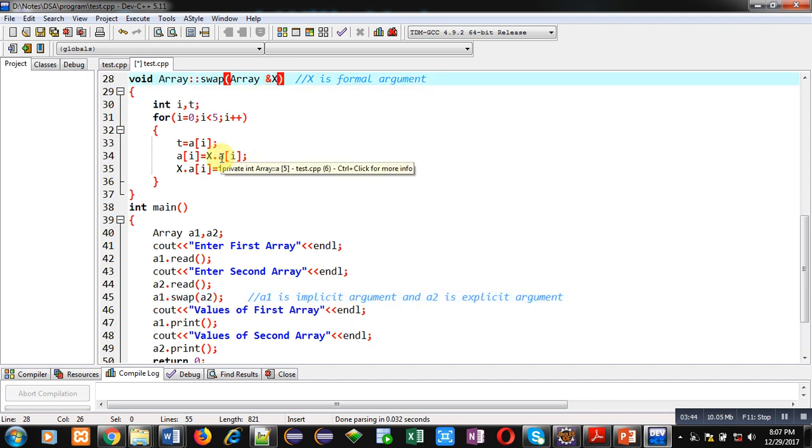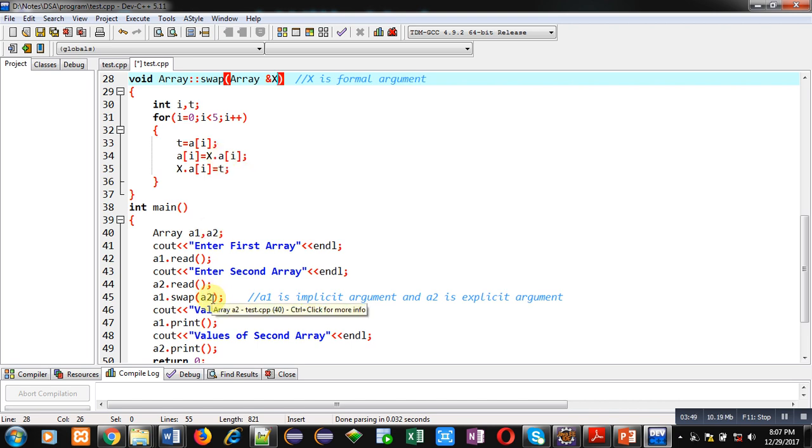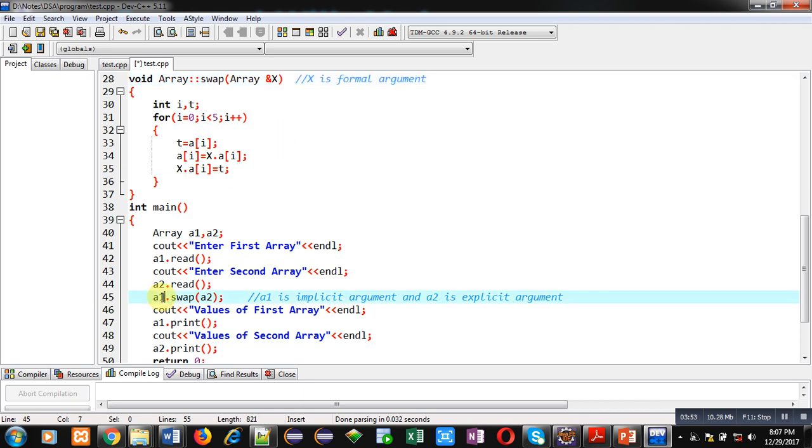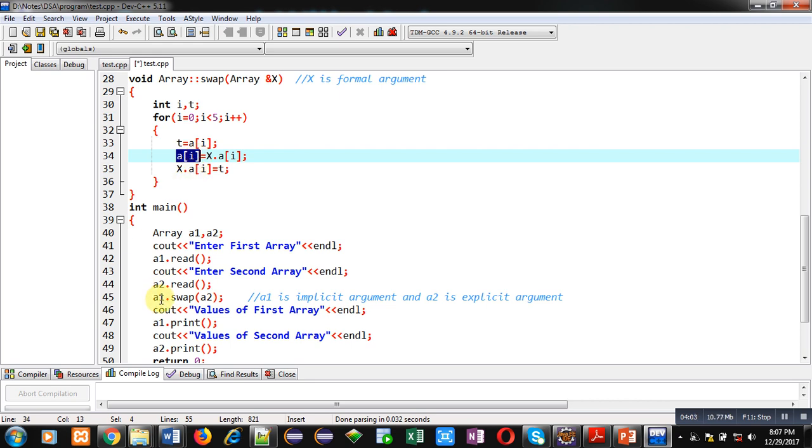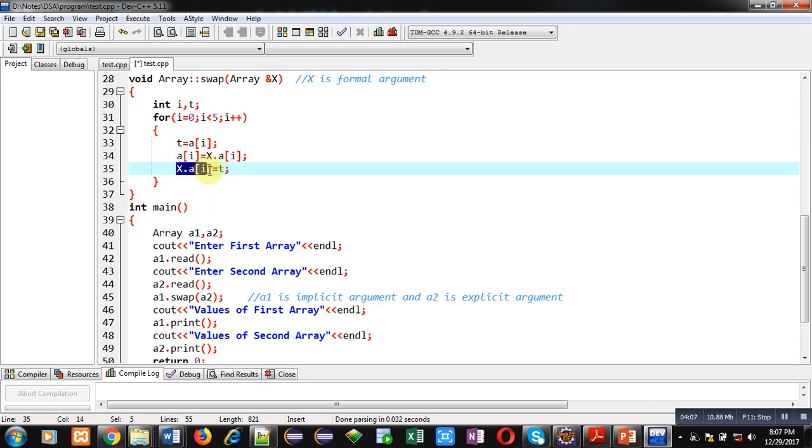And a1 is passed implicitly so we can access it here directly. So this ai is representing implicit argument that is a1 and this x dot a of i is representing this x which is sharing the memory of a2.